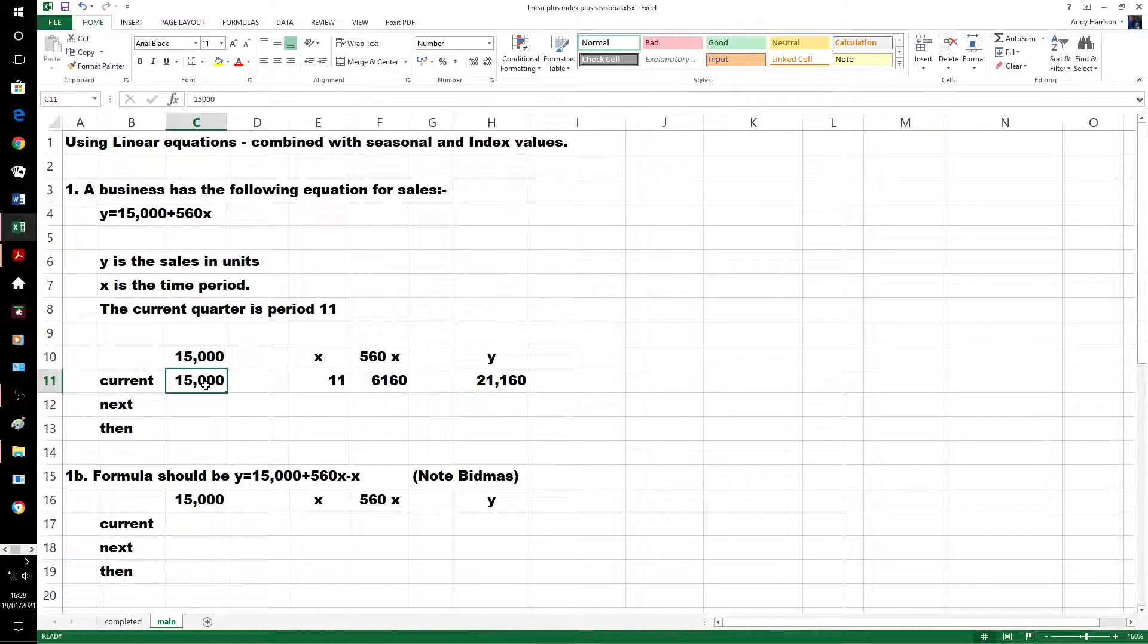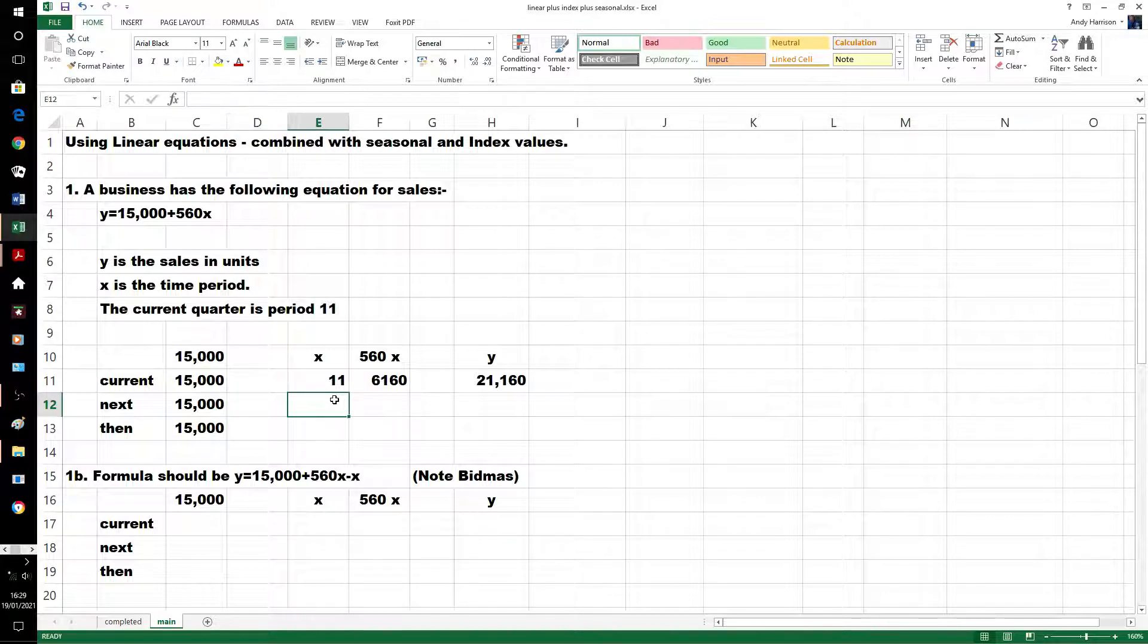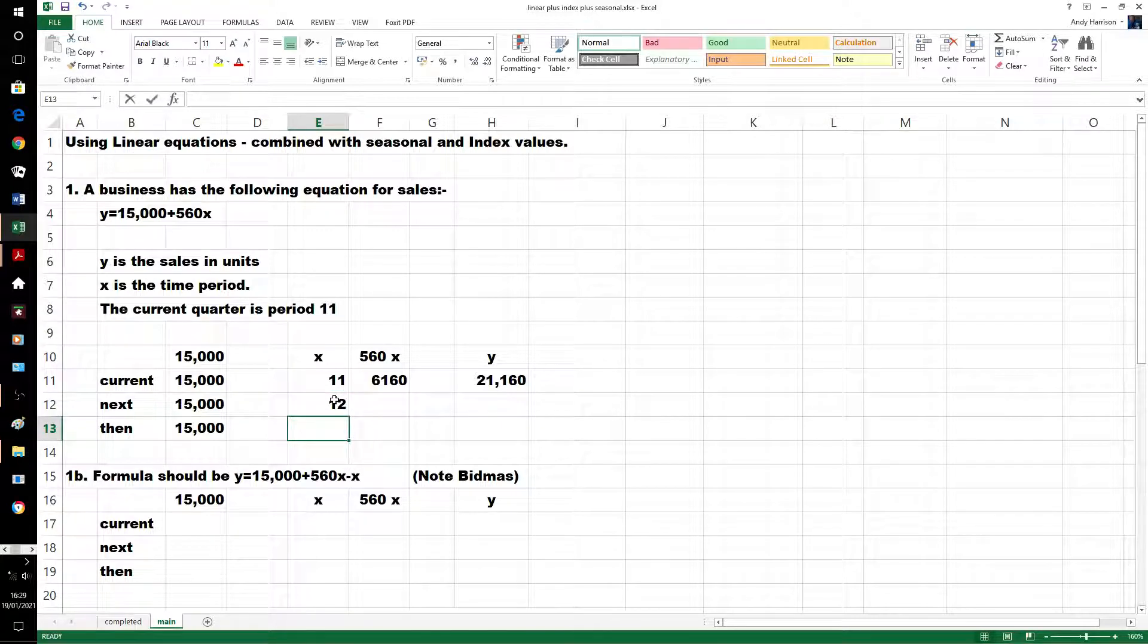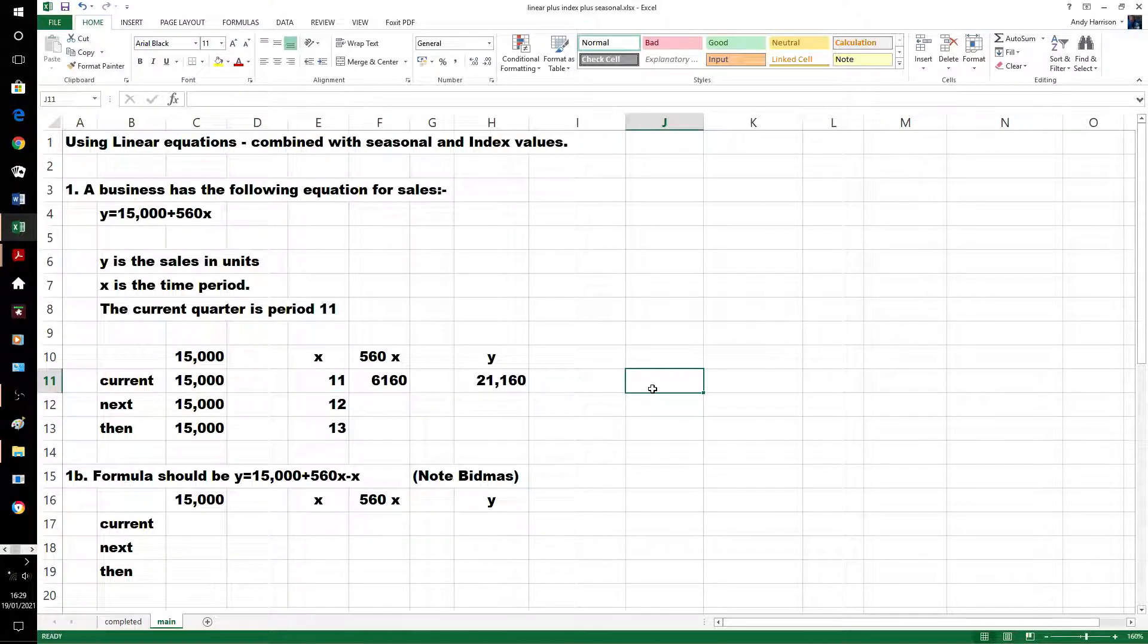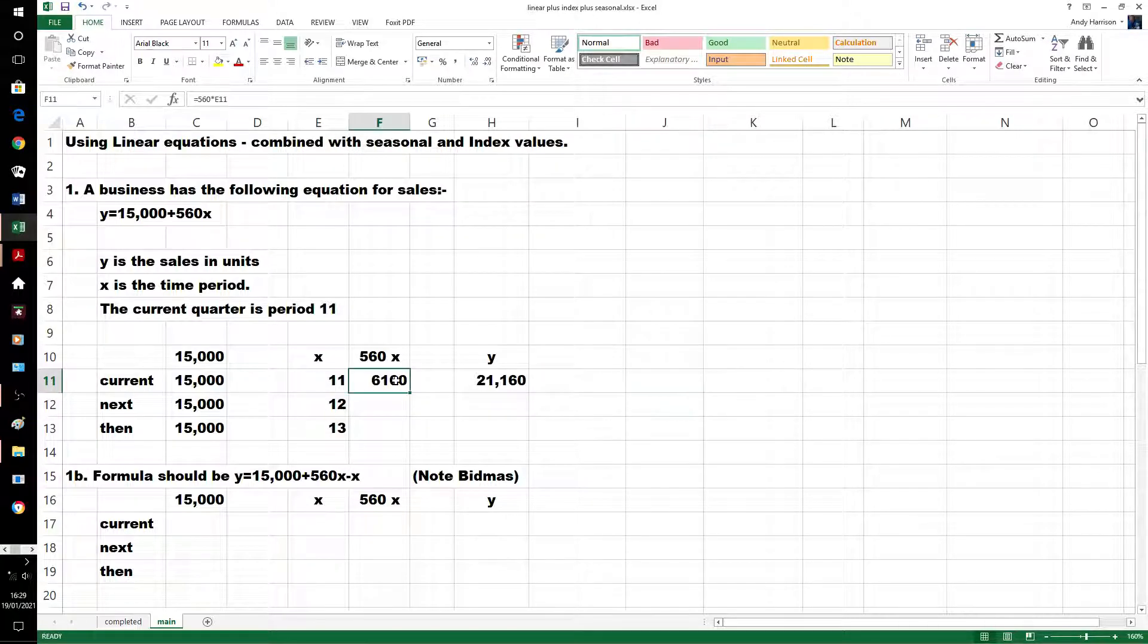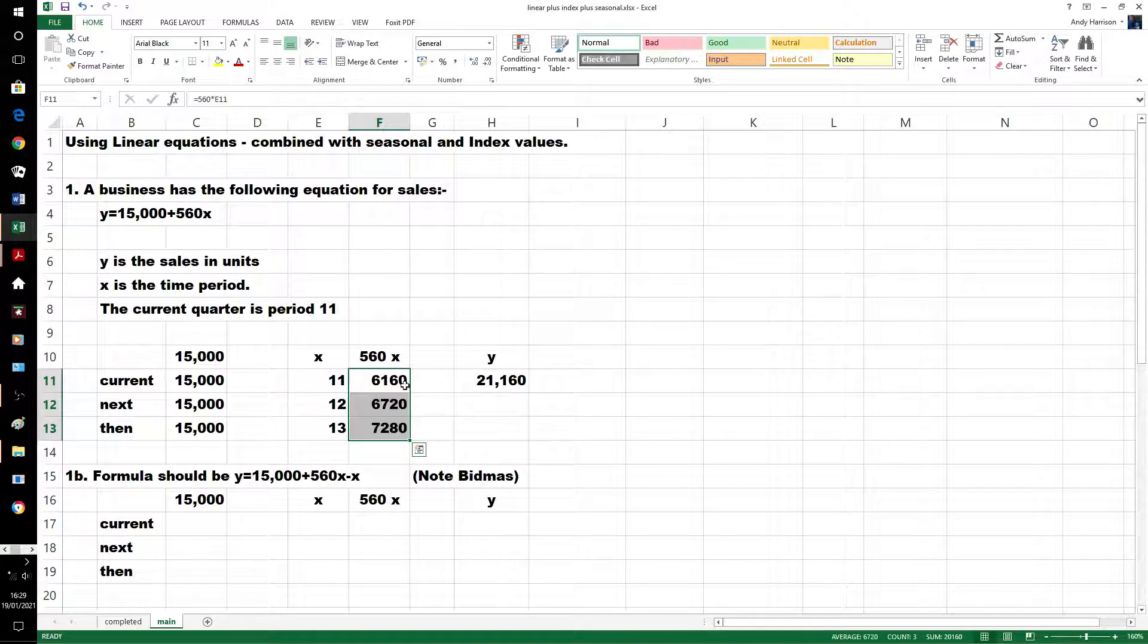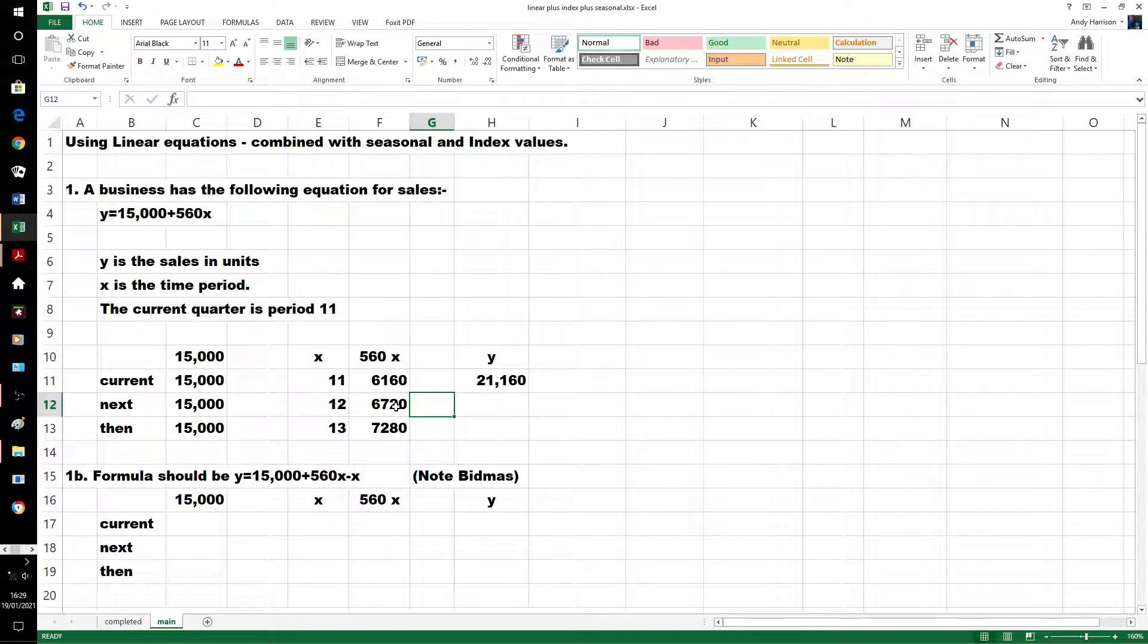In the next time period, as it's a constant with inflation it could eventually go up. This is the bit that will change. We're going to assume that the next time period after time period 11 is 12, and the time period after 12 is 13. So what we've got to do is 560 times those numbers, fairly straightforward, it's just going up by 560.